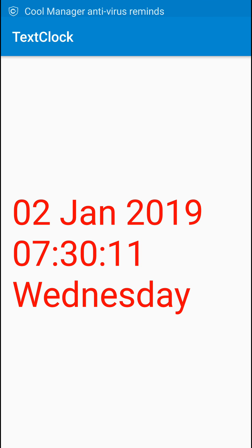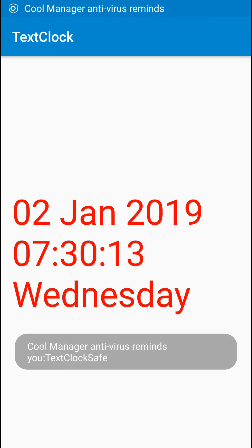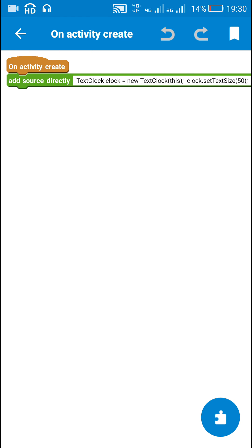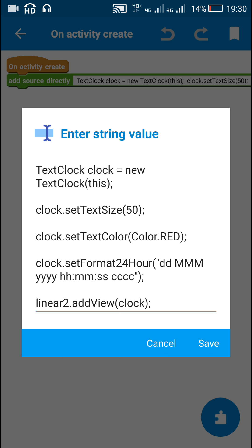Okay, so here is the digital clock which displays the date, the time, and the day. This way we can create a TextClock in Sketchware.